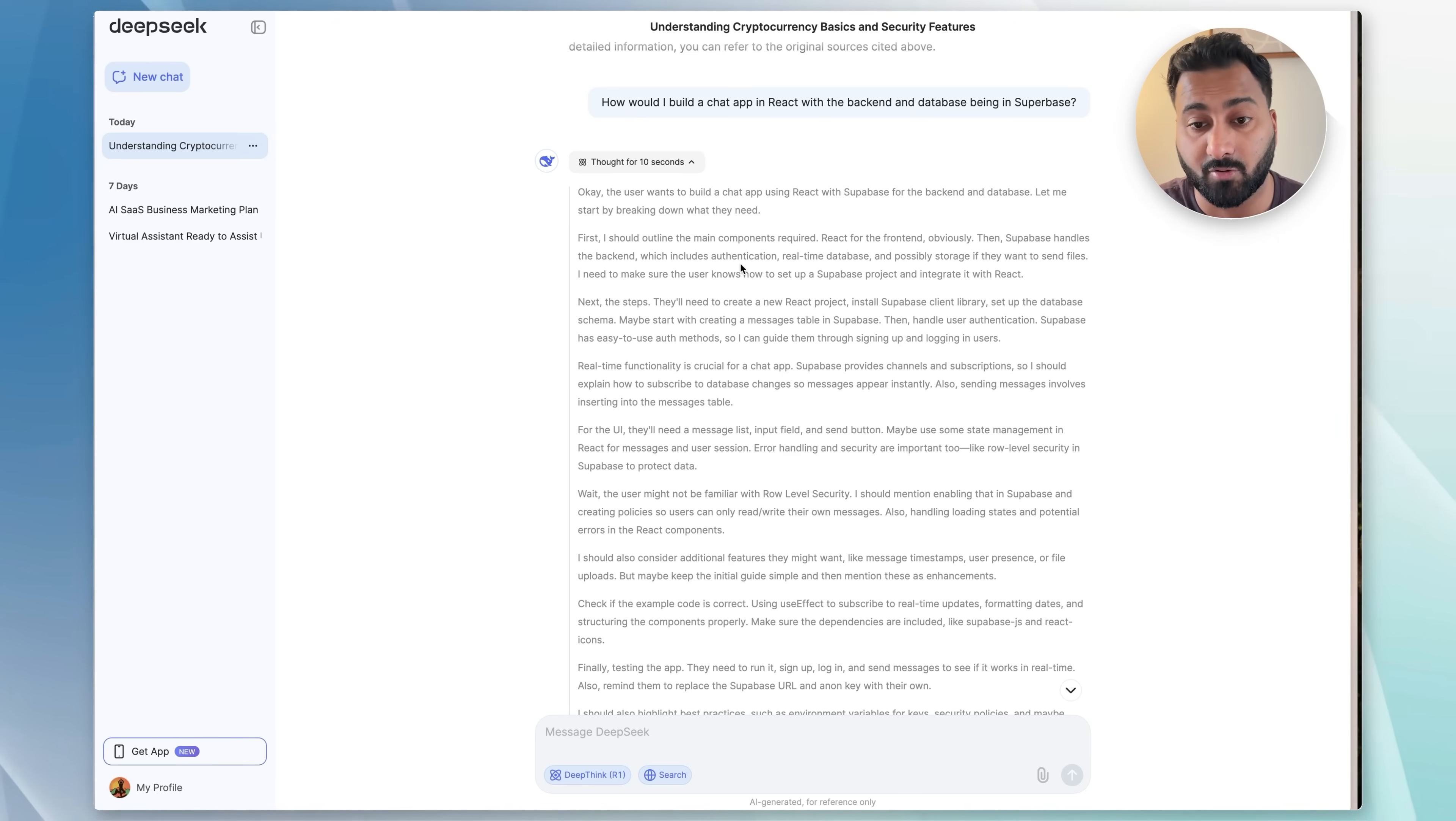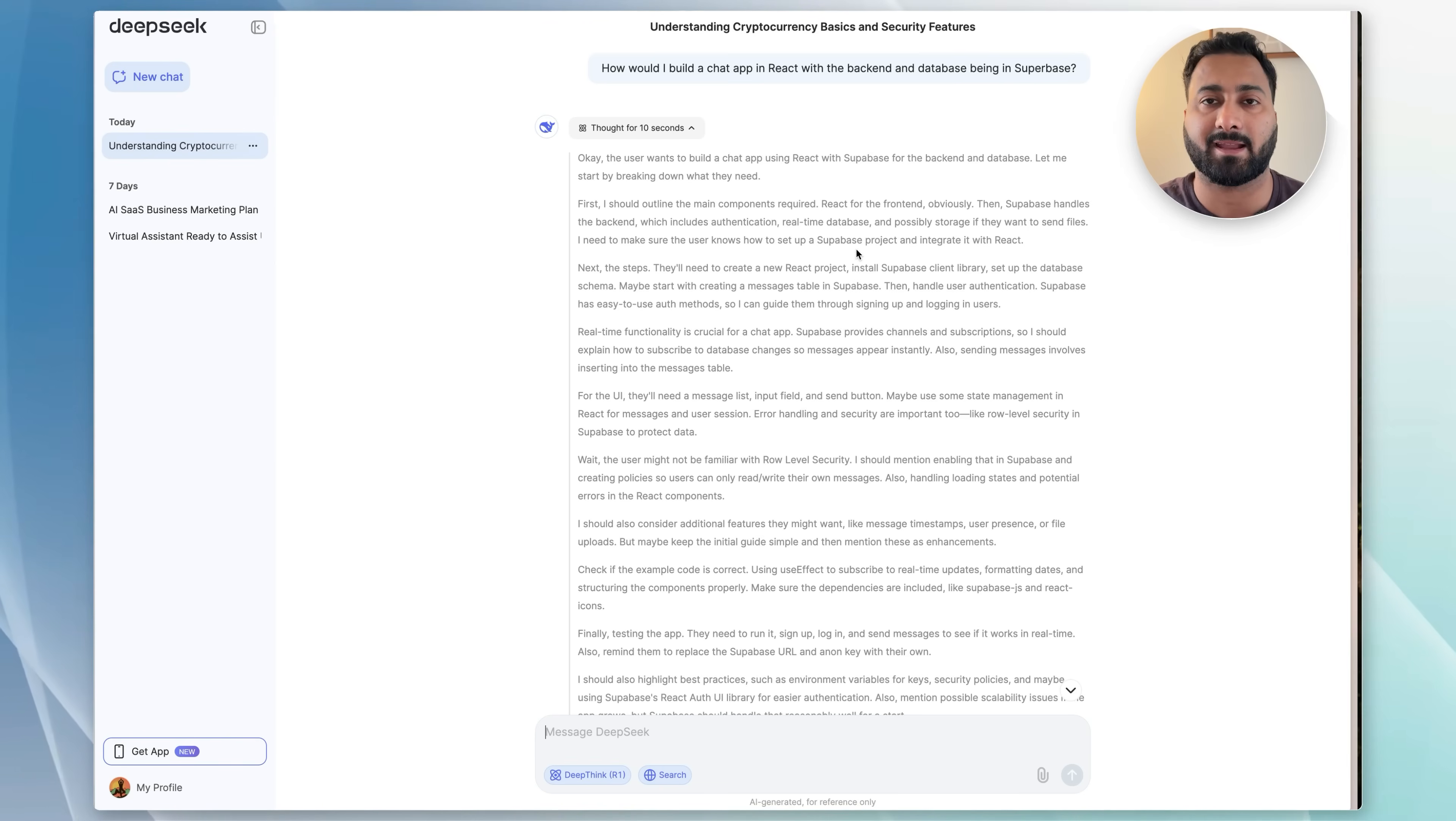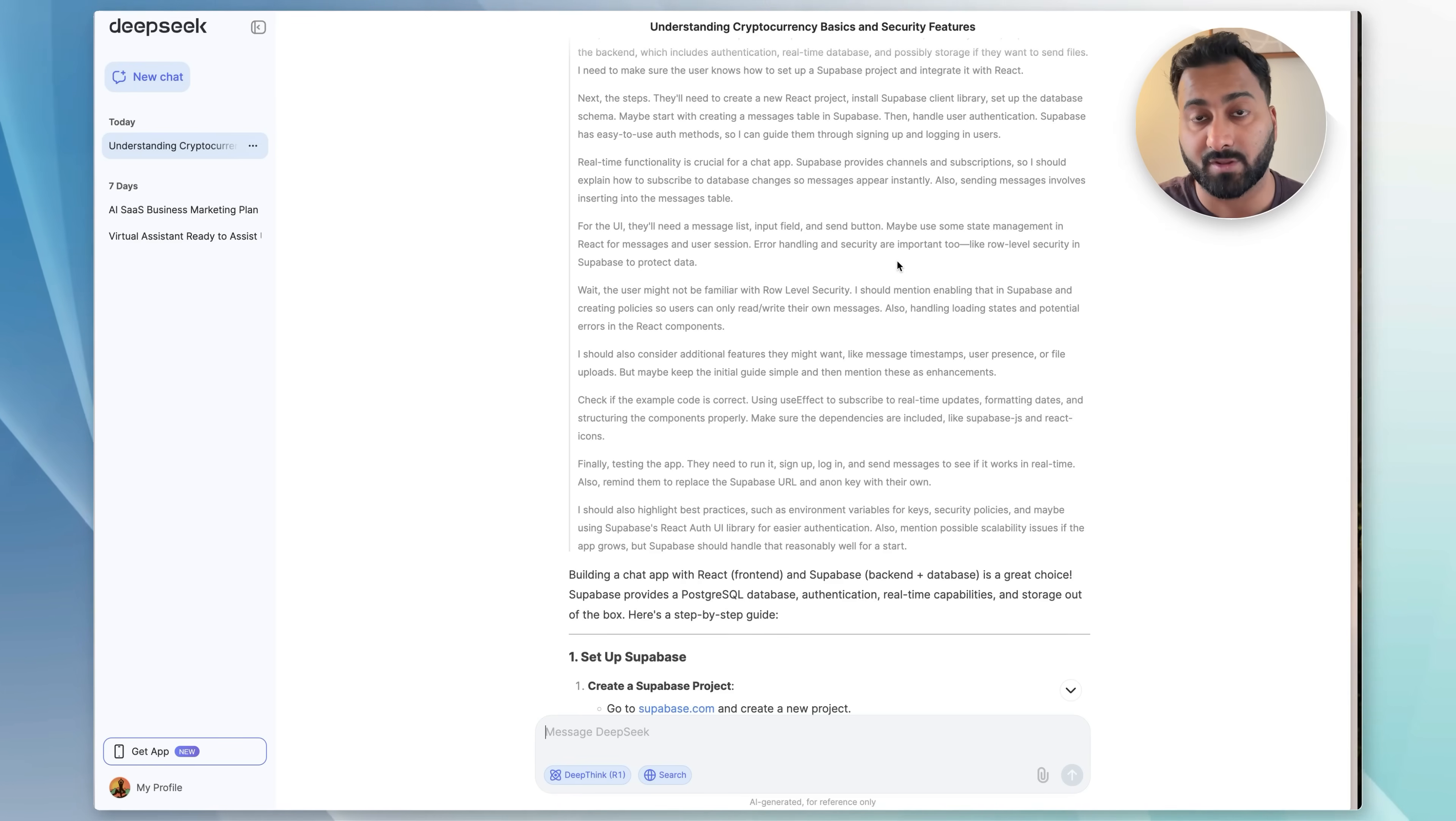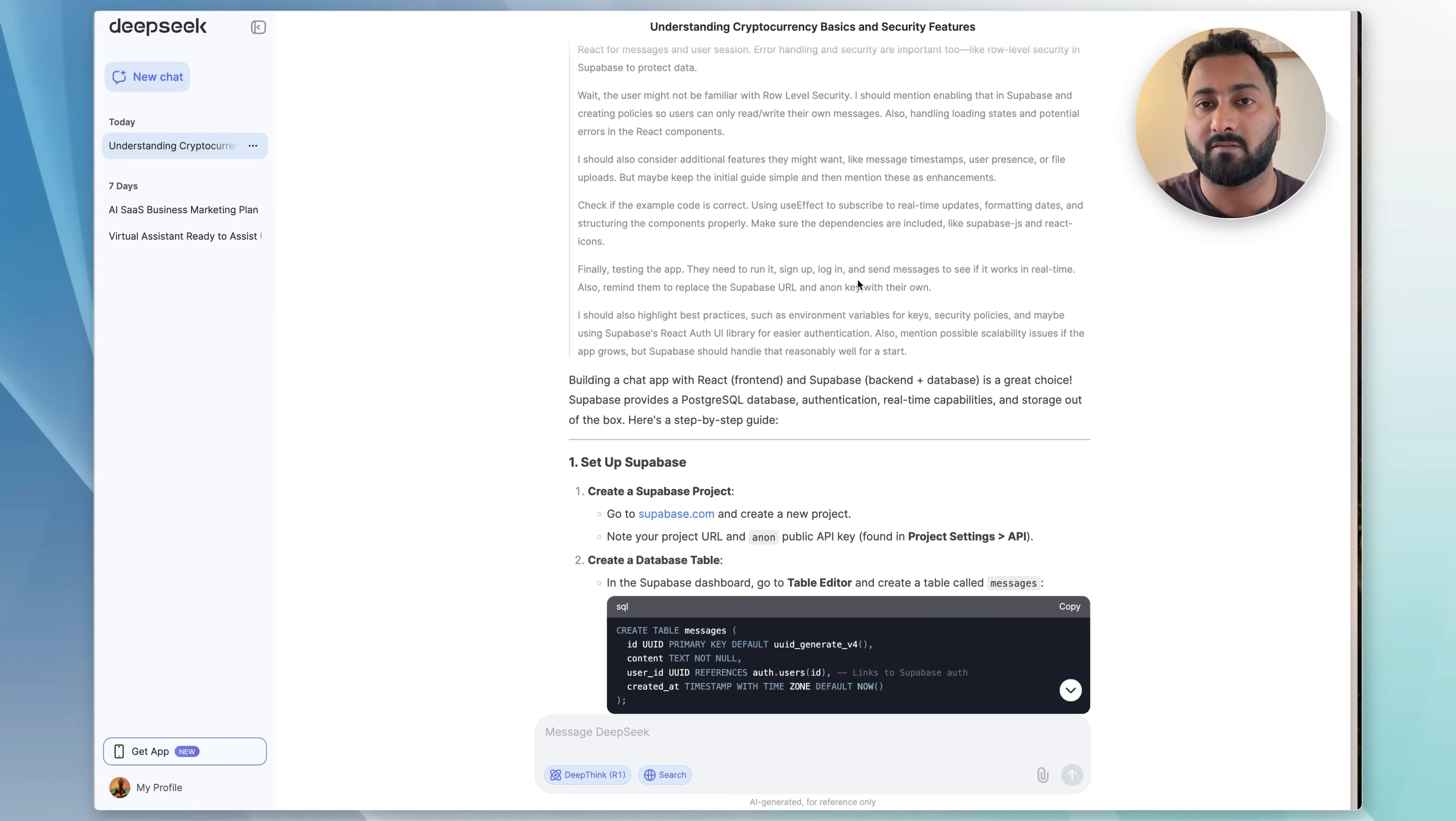Just like I was telling you, it basically took in the prompt and then really broke it down. It said that first I should outline the main components that are required: React for the front end, obviously, then Supabase handles the backend, including authentication, real-time database, possibly storage. So it takes into account all the things that would be necessary for a backend integration and not just whatever I asked in my one line of prompt. It talks about the real-time functionality, and then it also thinks about the UI that it's going to have: a message list, input field, send button, maybe some kind of state management to store the messages and the user sessions and stuff like that. Finally, we'll need to test the app, then to run it, sign up, log in, all of that. So it takes all of these things into consideration, does the thinking part of it really well, so it can build the output that covers end to end anything that I would need to know.